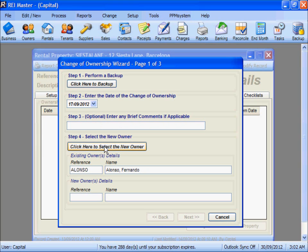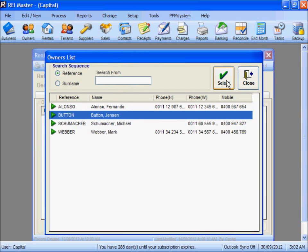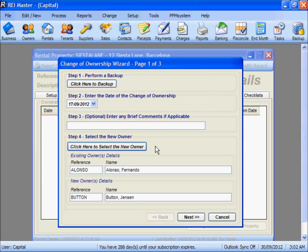In Step 4 we select the new owner of the property. We can see the existing owner is Mr Alonzo. We will then select Mr Button as the new owner, and we can now see the new owner's details showing here. Select the Next button.